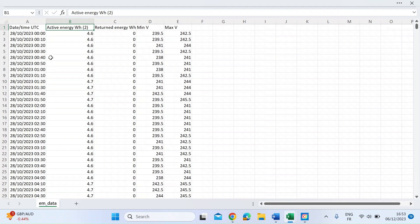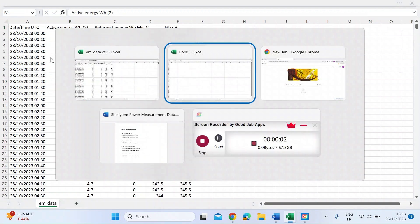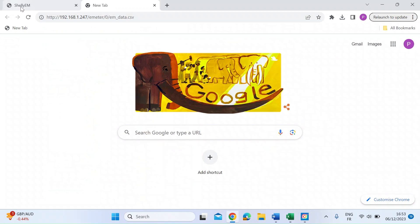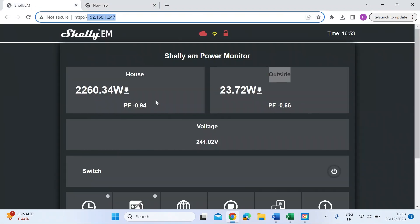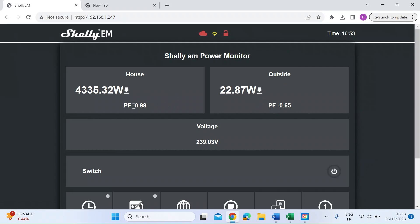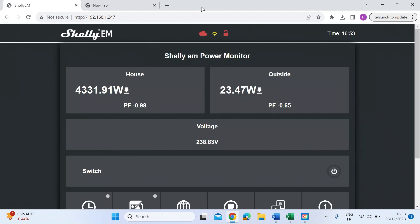You can also get the data via the web interface. If I just switch back, you can see a little down arrow here on either side of those two channels. If you click on those arrows, that will also download a CSV file.